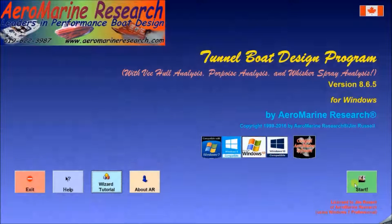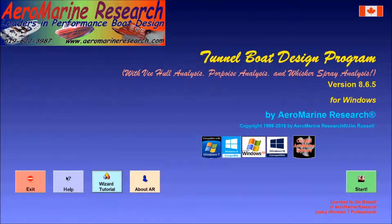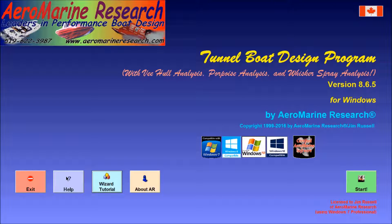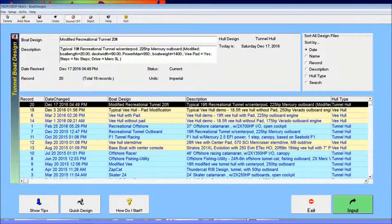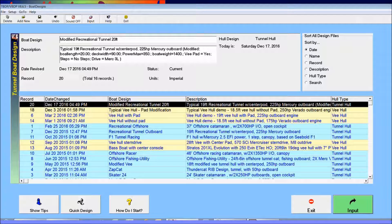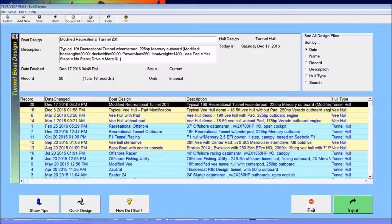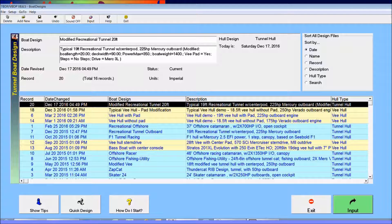This is a demonstration of the AeroMarine Research Tunnel Boat and V-Boat Design Program. I'm Jim Russell and I'm going to show how to start your project using the Quick Design Wizard. The Quick Design Wizard feature is a terrific way to get a fast start in describing your new tunnel boat or V-boat design to the software.